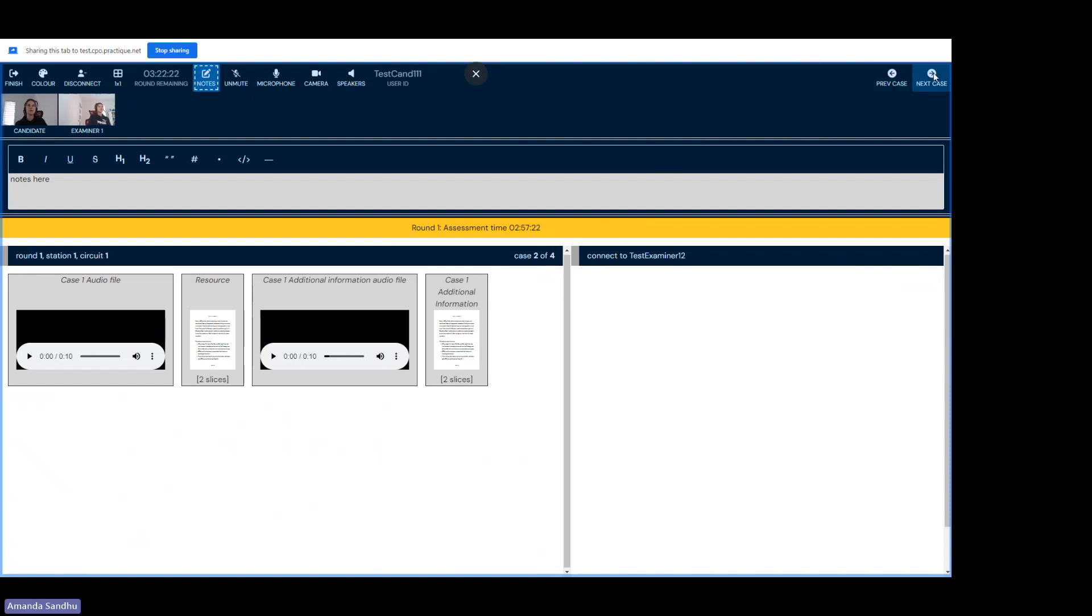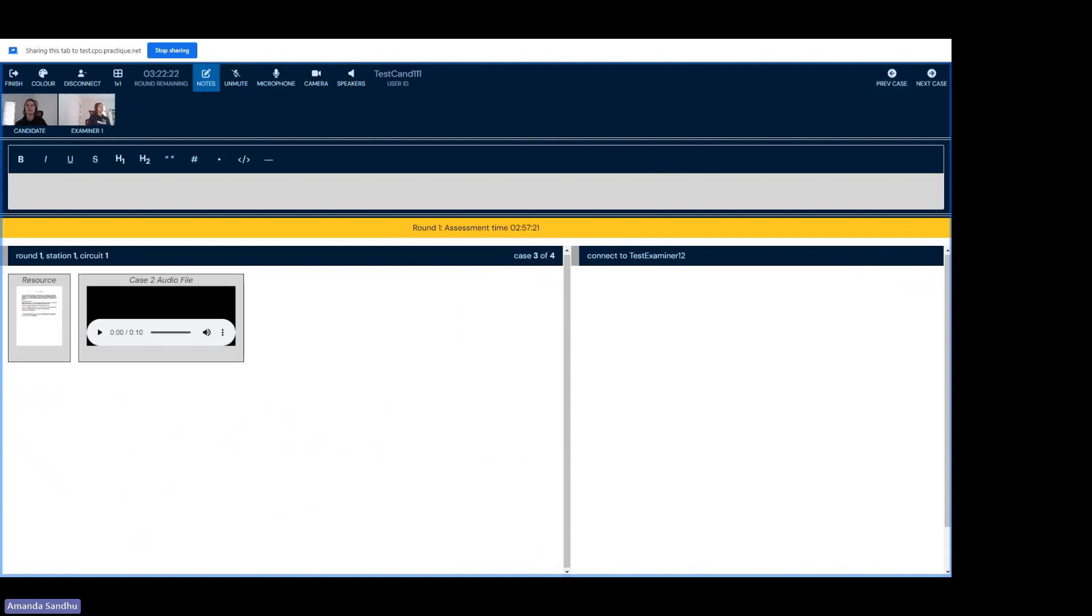If I move to the next case, you'll notice my notes have disappeared. The notes are linked to each specific case, so with each case or vignette that you move to, your notes will become blank and you'll have tons of space to write all of your important information.